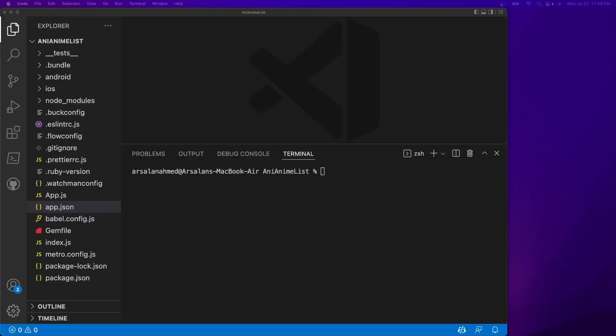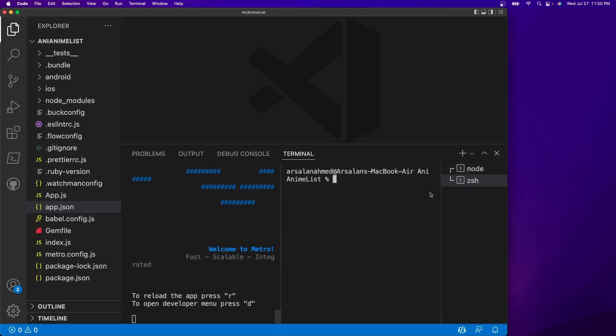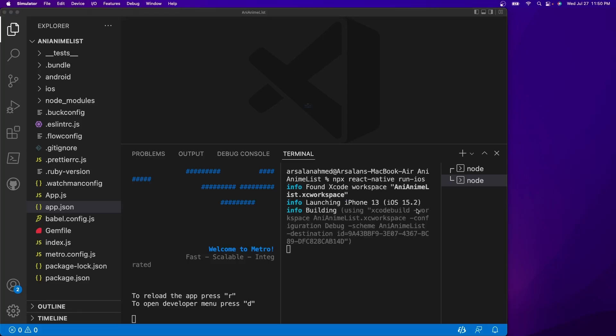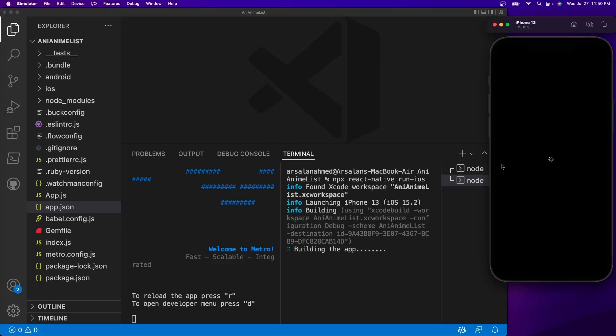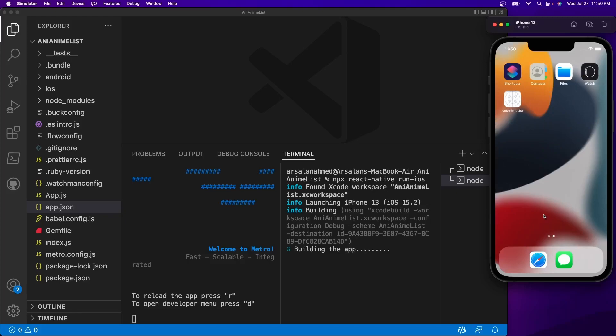Alright, so now everything is done installed and let's go ahead and actually run this on iOS and see if it works. So first I'm going to do npm start to start our metro. And in another terminal I'm just going to go ahead and do npx react-native run-ios. And then it should ask me unable to boot, perfect,